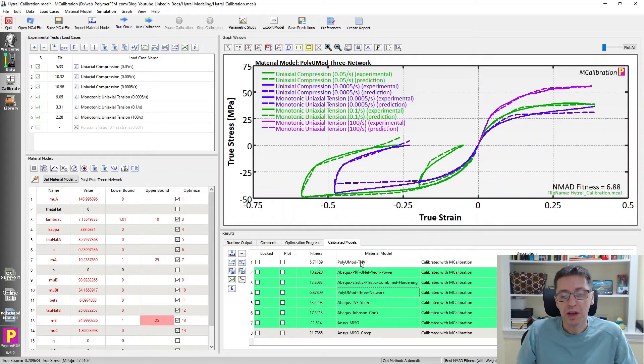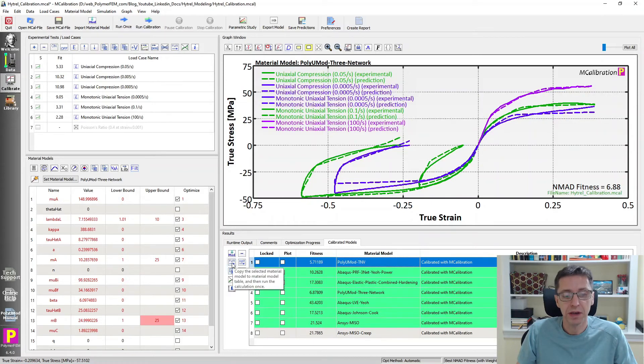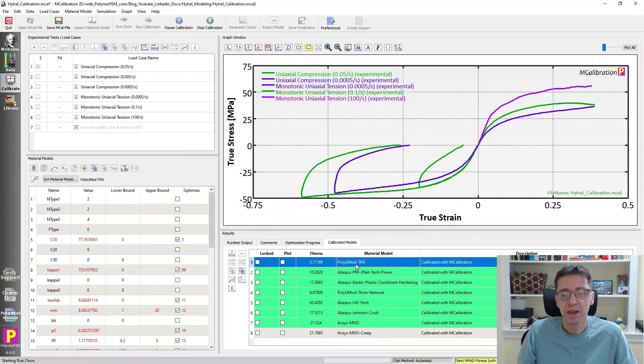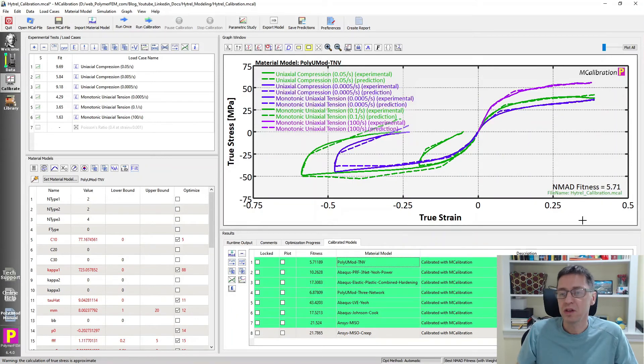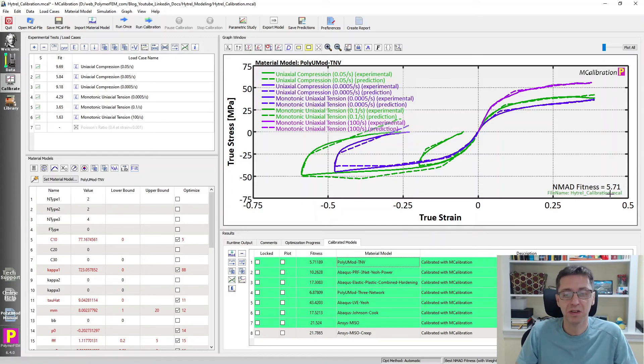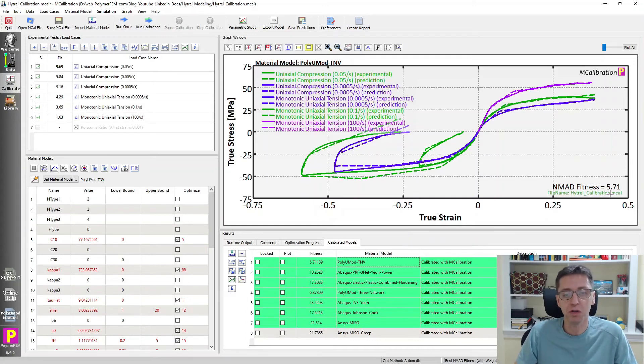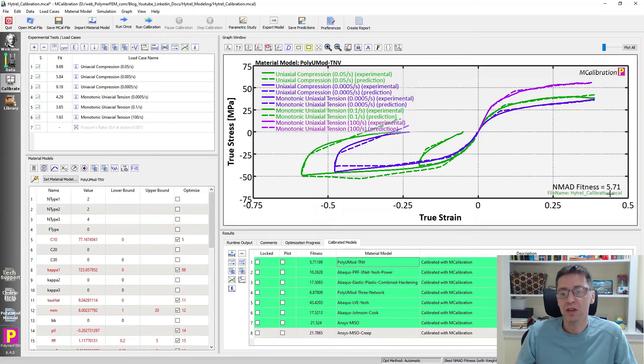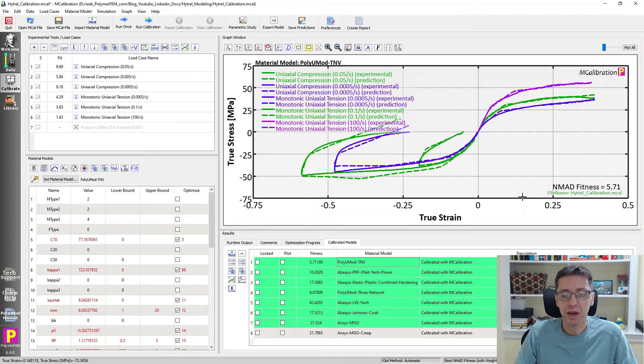It looks like here the errors are reasonably small. It's a significant improvement over all the plasticity models that we talked about. The final model and the winner, actually, if you want to compare them in that way, is the PolyUMod TNV model. The TNV model has the error down to 5.7%, which is close to the repeatability you would have in experimental tests anyway.